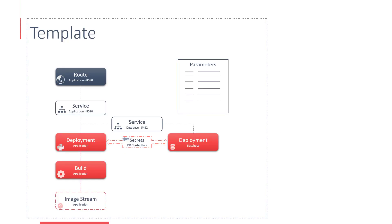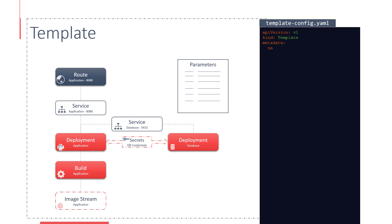A template can be downloaded or uploaded as a YAML or JSON file. To create a new template, create a YAML file and specify the API version as v1 and kind as template.